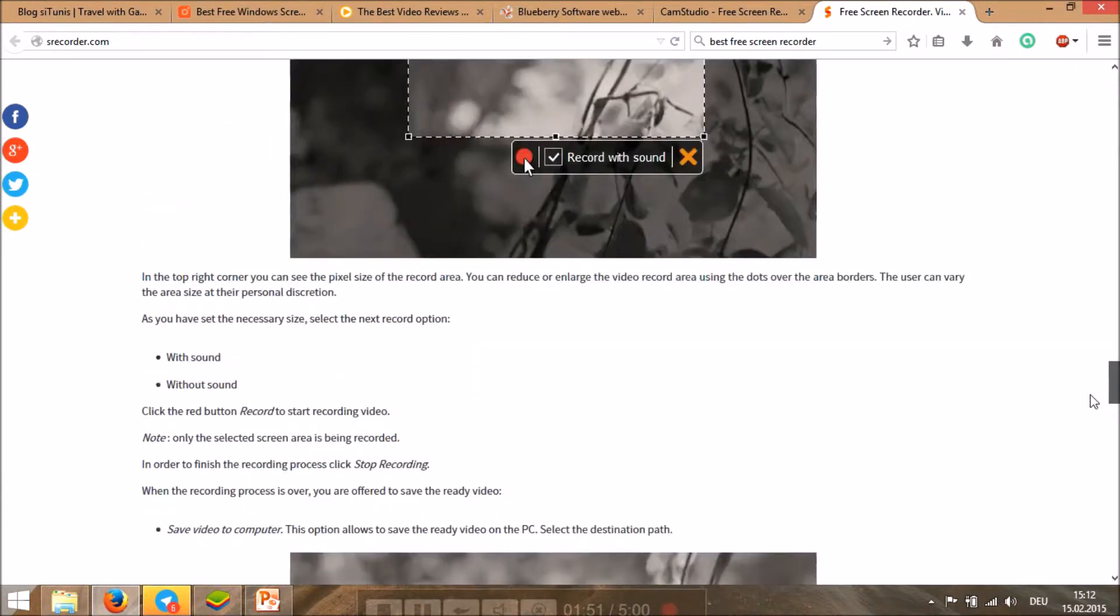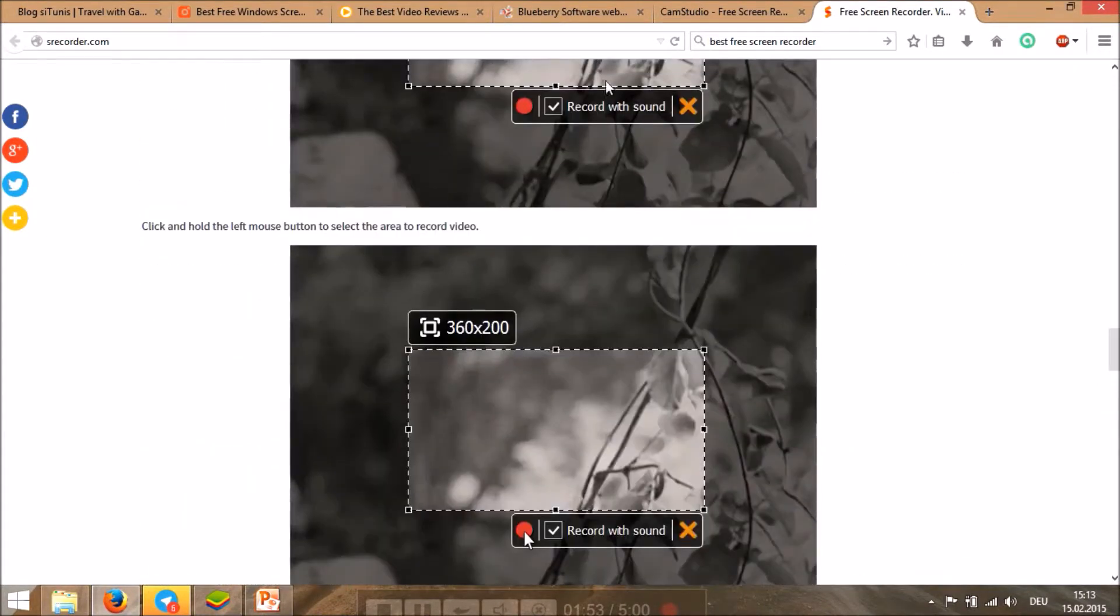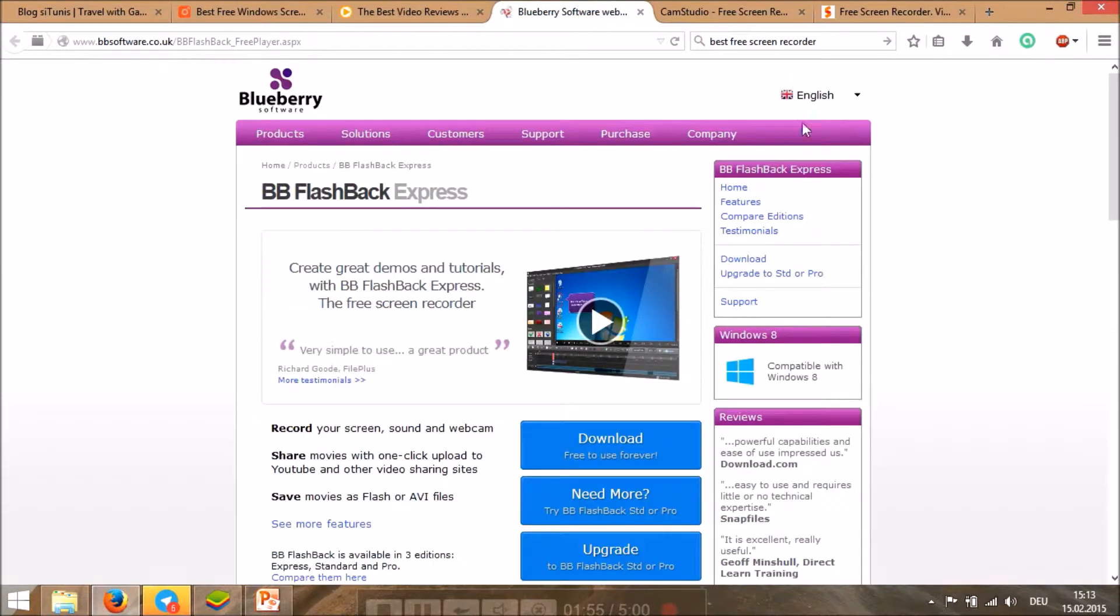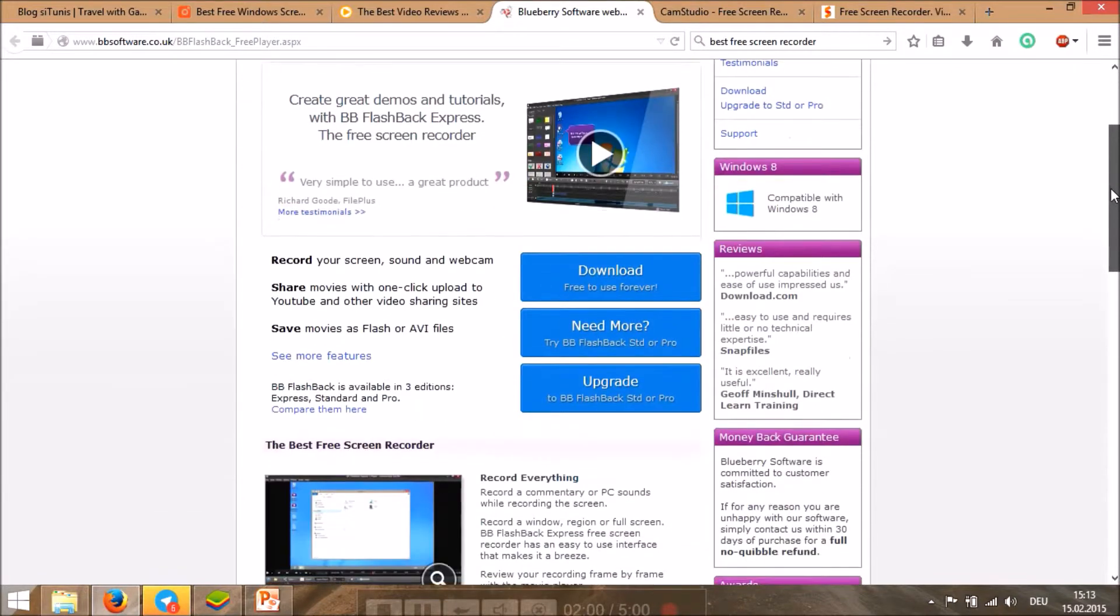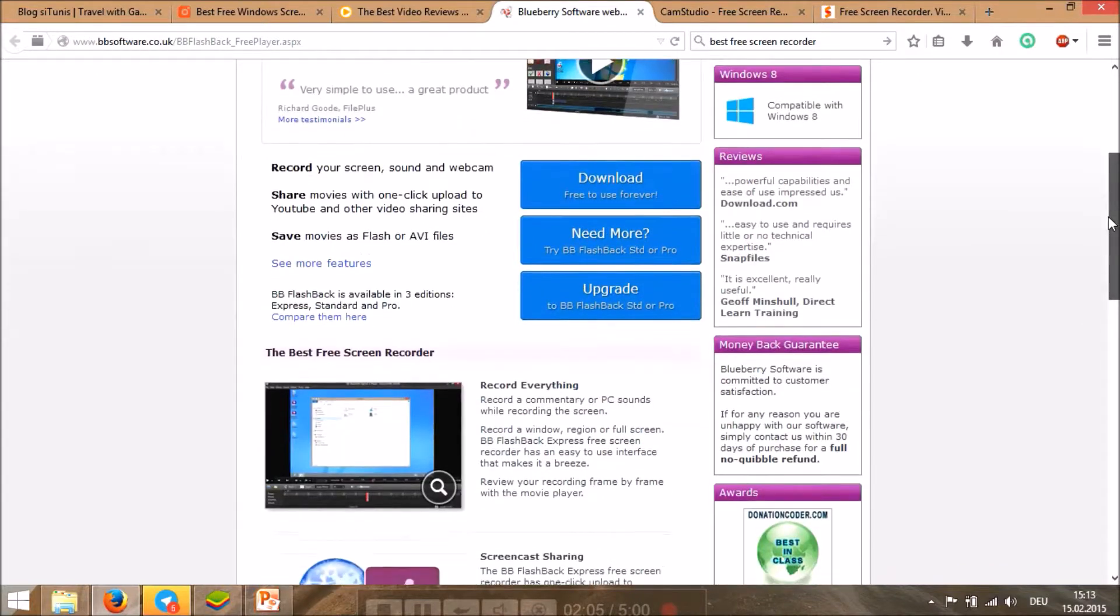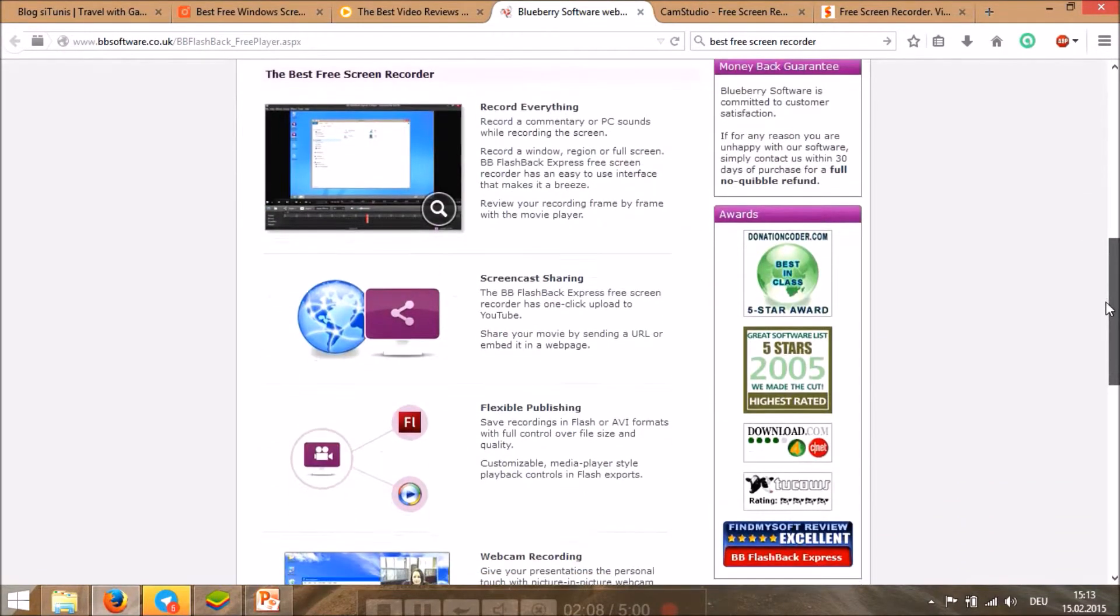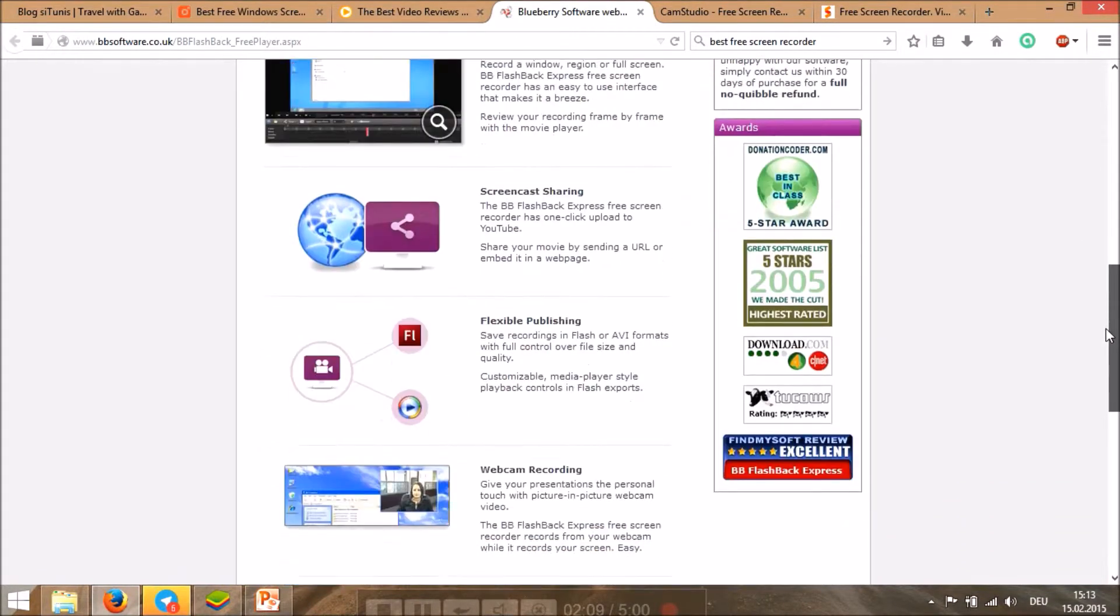The third one I will say is Blueberry. This is kind of small and it saves in SWF Flash or FLV files, the output from your recording. This is a good one also.